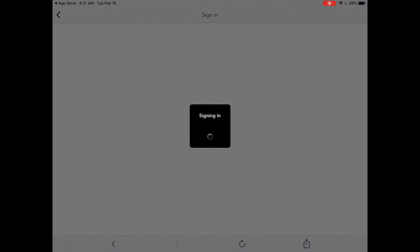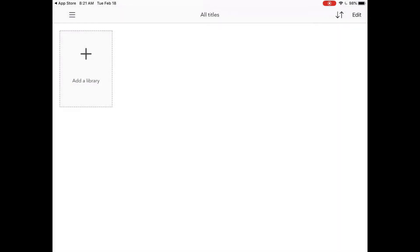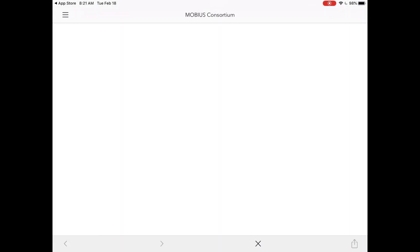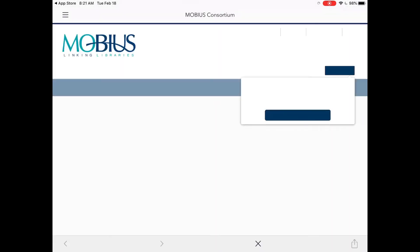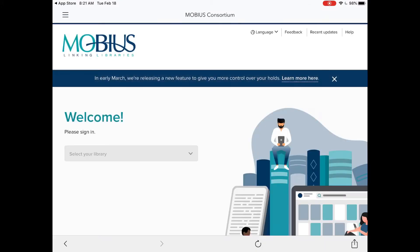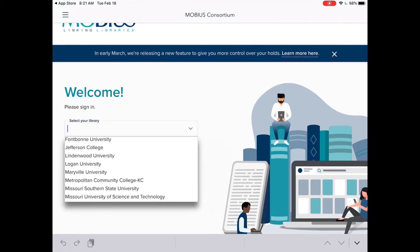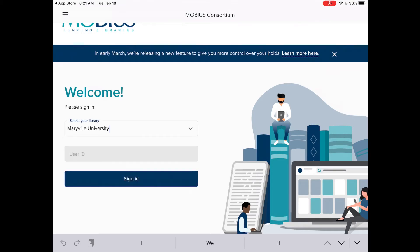Once you sign in you'll then need to add a library again. You'll click to add a title and then it will take you to Mobius. This is where you're going to need to sign in for the second time. Again you're going to want to select your library and then put in your user ID once more.